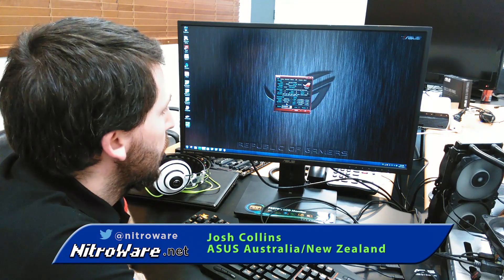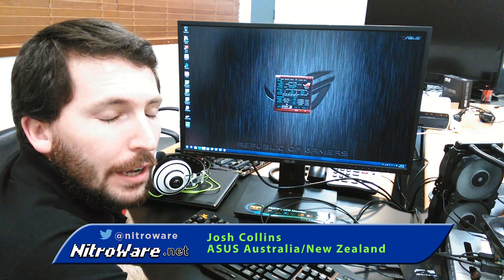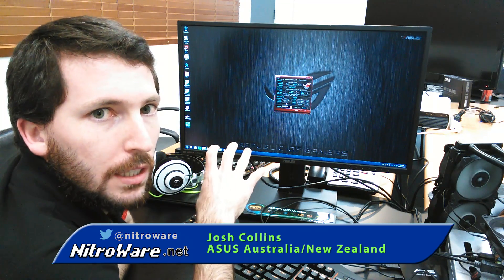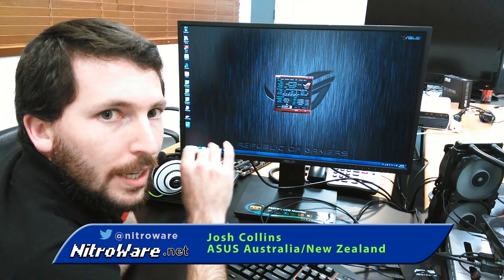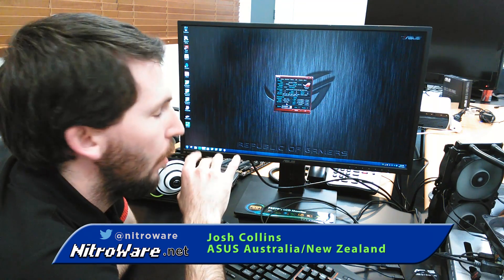Howdy guys, Josh Collins here from ASUS and I'm hanging out with Dominic from NitroWare. I just thought I'd show you a bit of the flexibility with the base clock.